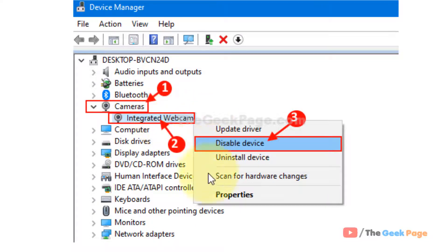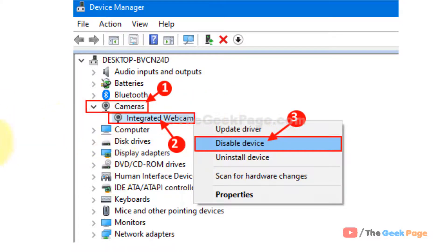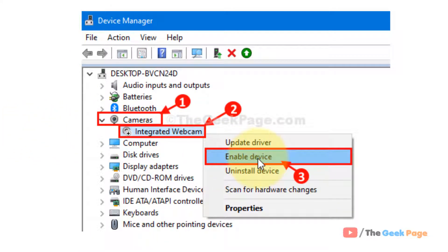Just right click on it and this context menu will appear. Now just click on disable device. Now wait for some time when it gets disabled. Just right click on it again and click on enable device.